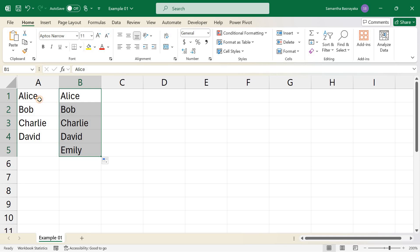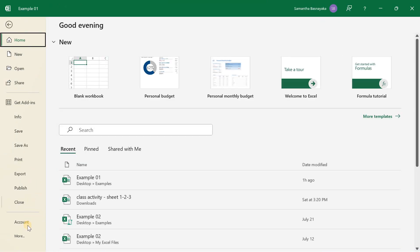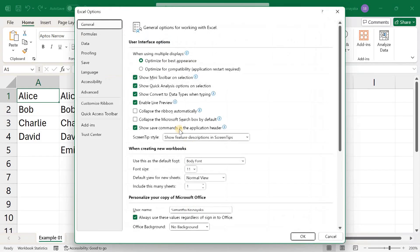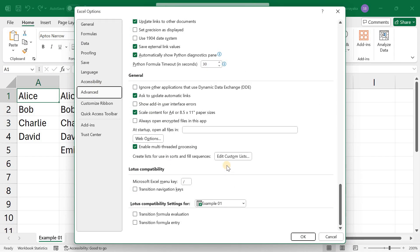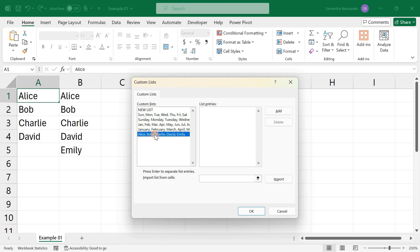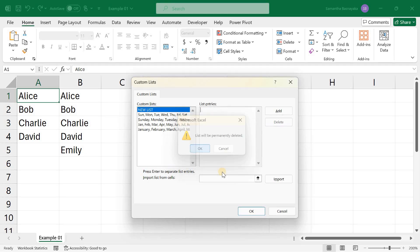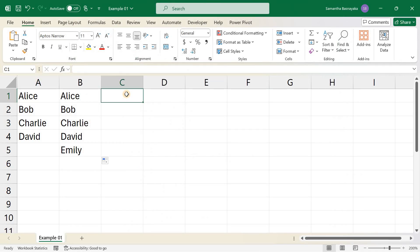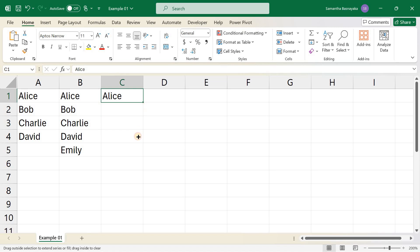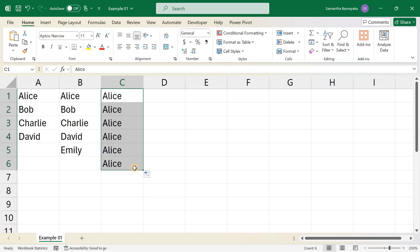Finally, to delete a custom list, go back to File, Options, Advanced, and Edit Custom Lists. Select the list in the Custom List dialog box and click Delete. Confirm the deletion and click OK. You can verify the changes again by typing the first name of the custom list — you can see there is no list appearing, as we deleted it.